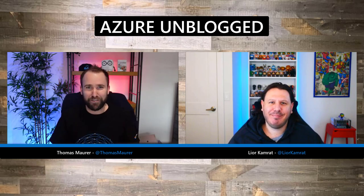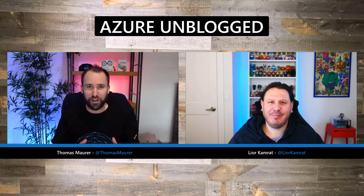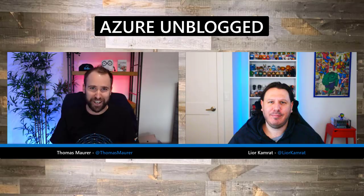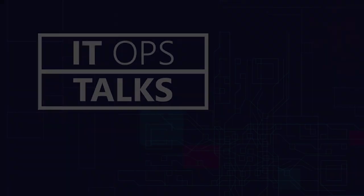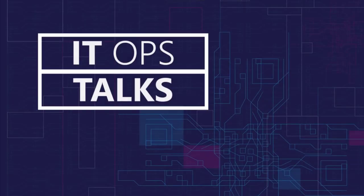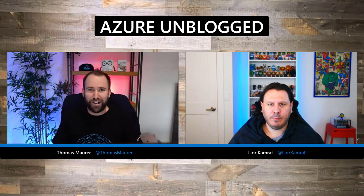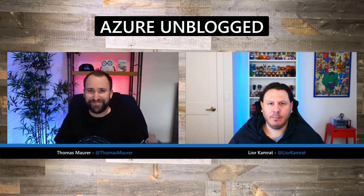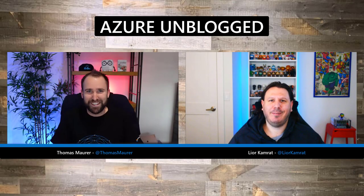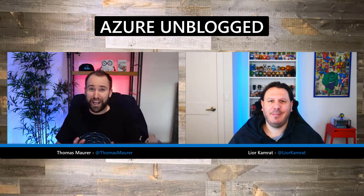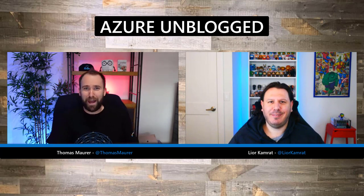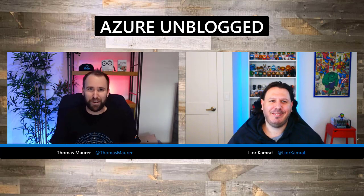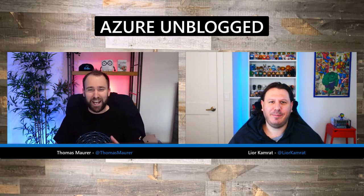Hey, I'm here with Lior to talk about the Azure Arc Jumpstart, so stay tuned. Hey Lior, how are you doing? Hey Thomas, how's it going? Good, can't complain. I'm happy to have you on Azure Unblock today.